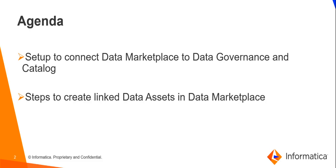Following are the topics that will be covered in this video. First, setup to connect the data marketplace with data governance and catalog. Next, the steps to create linked data assets in data marketplace.